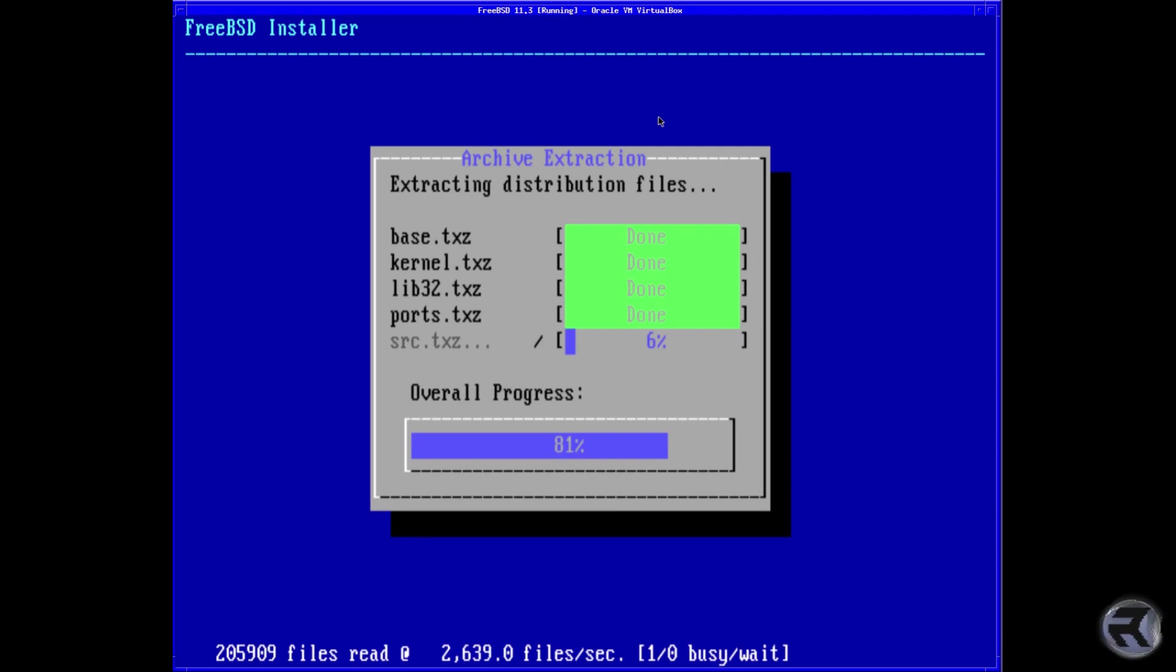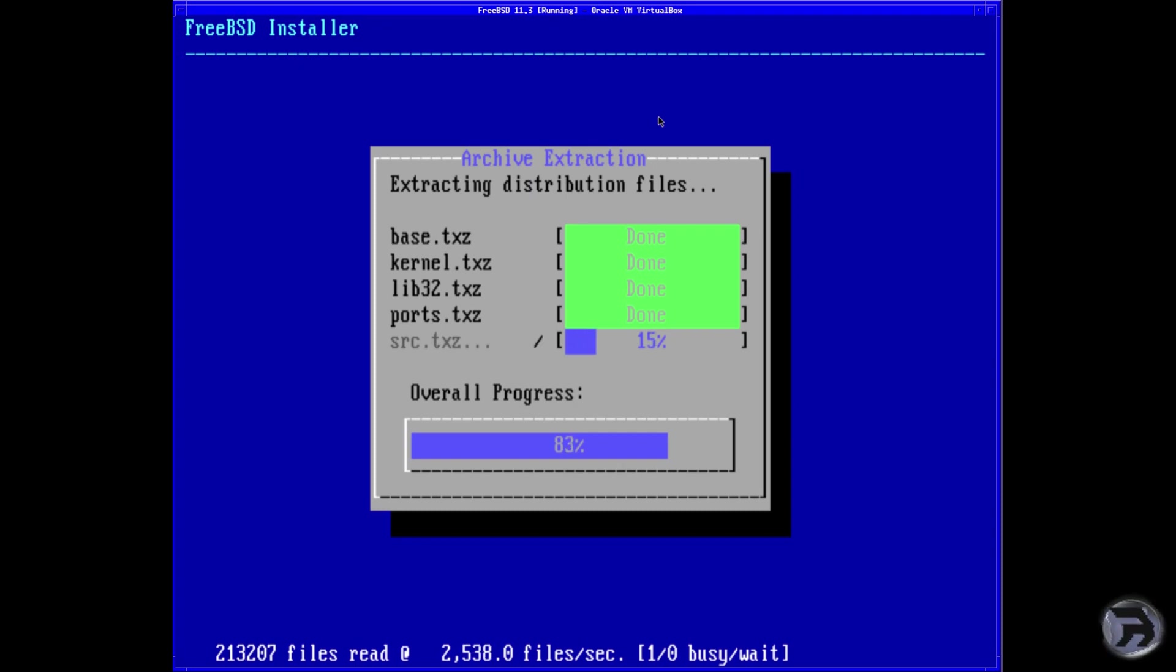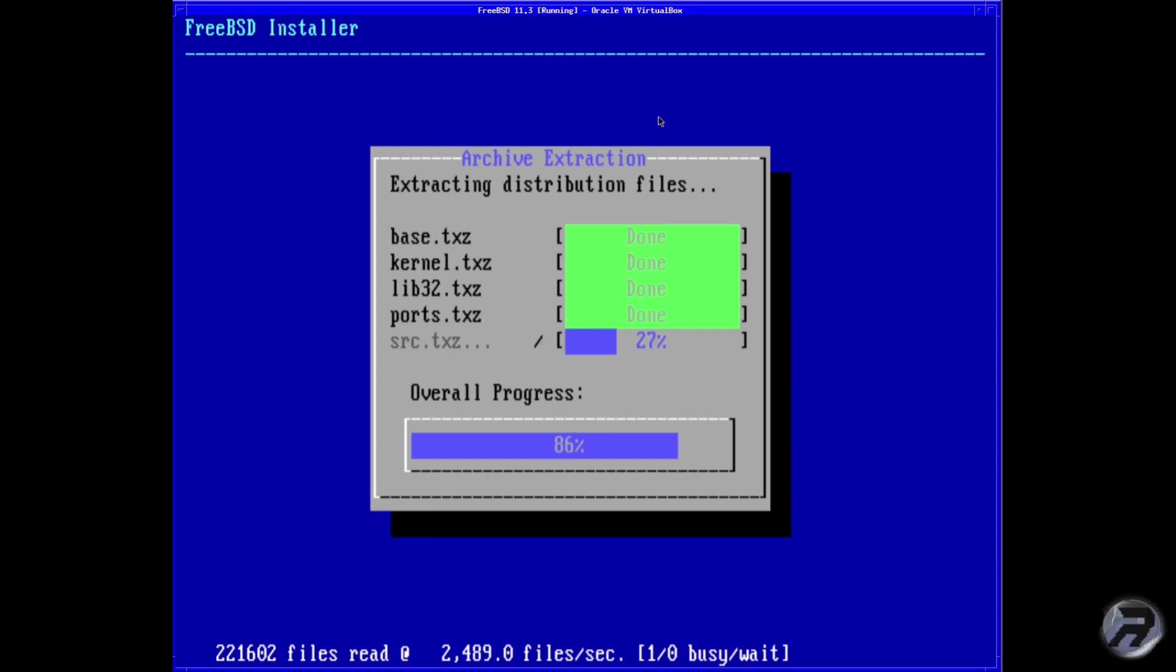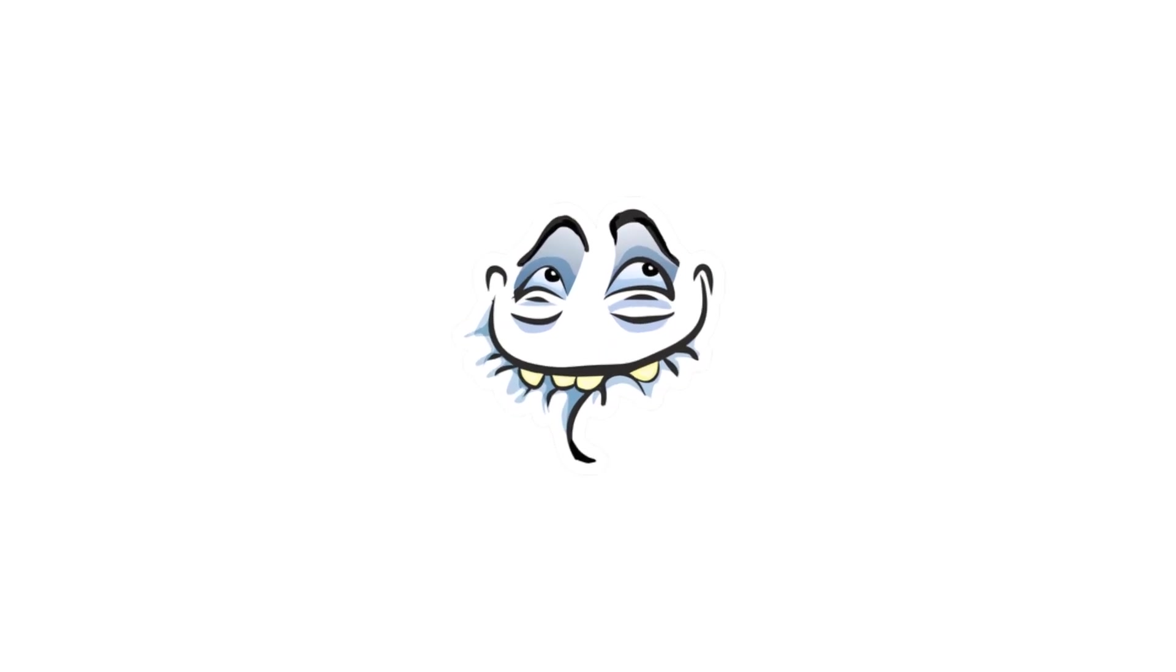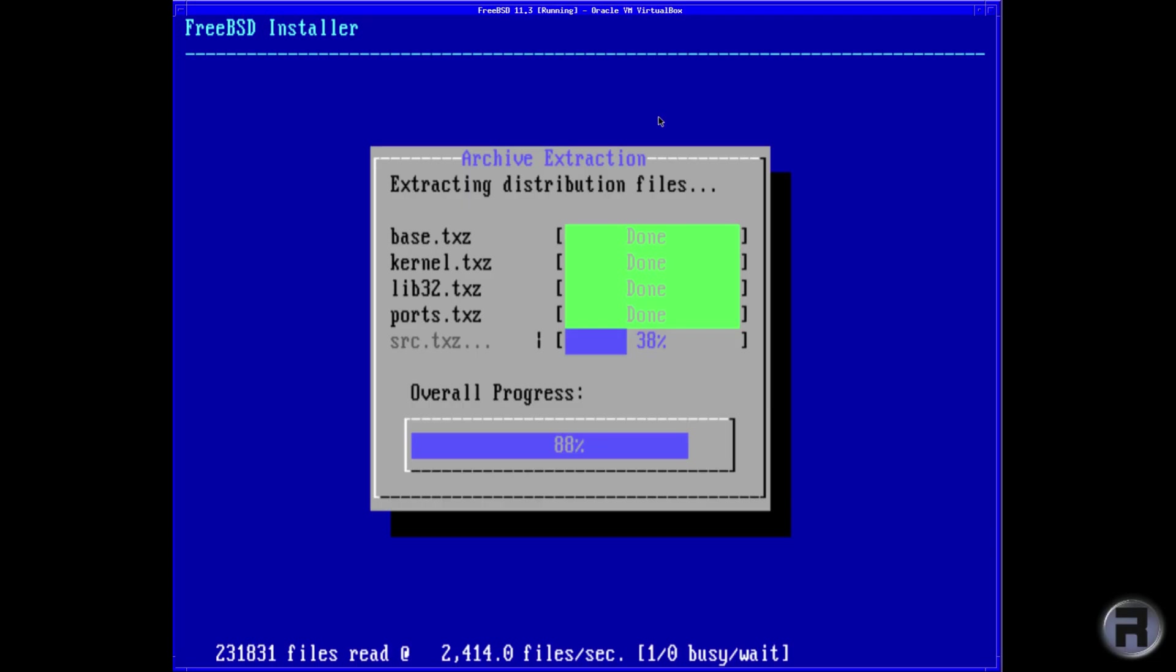What I particularly love about FreeBSD is that they still very much do 32-bit ISOs. So for those who maybe want a 32-bit system, there's none of the shenanigans that you got with a particular Linux distribution recently. FreeBSD will support you unequivocally.